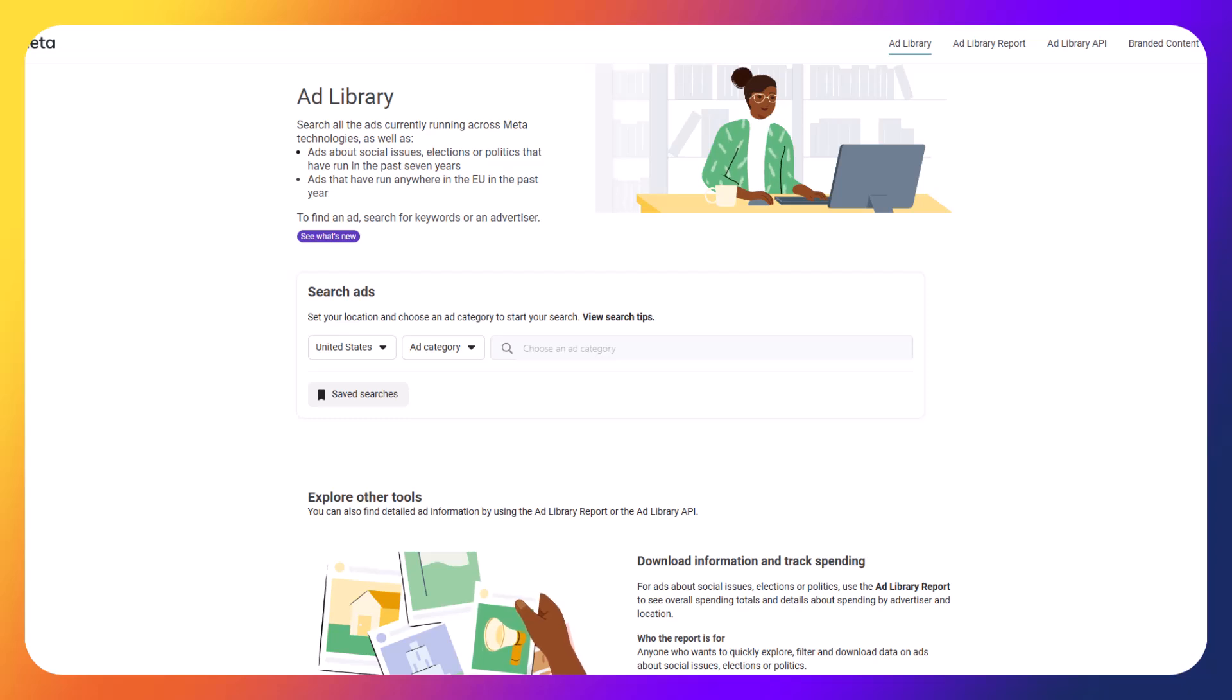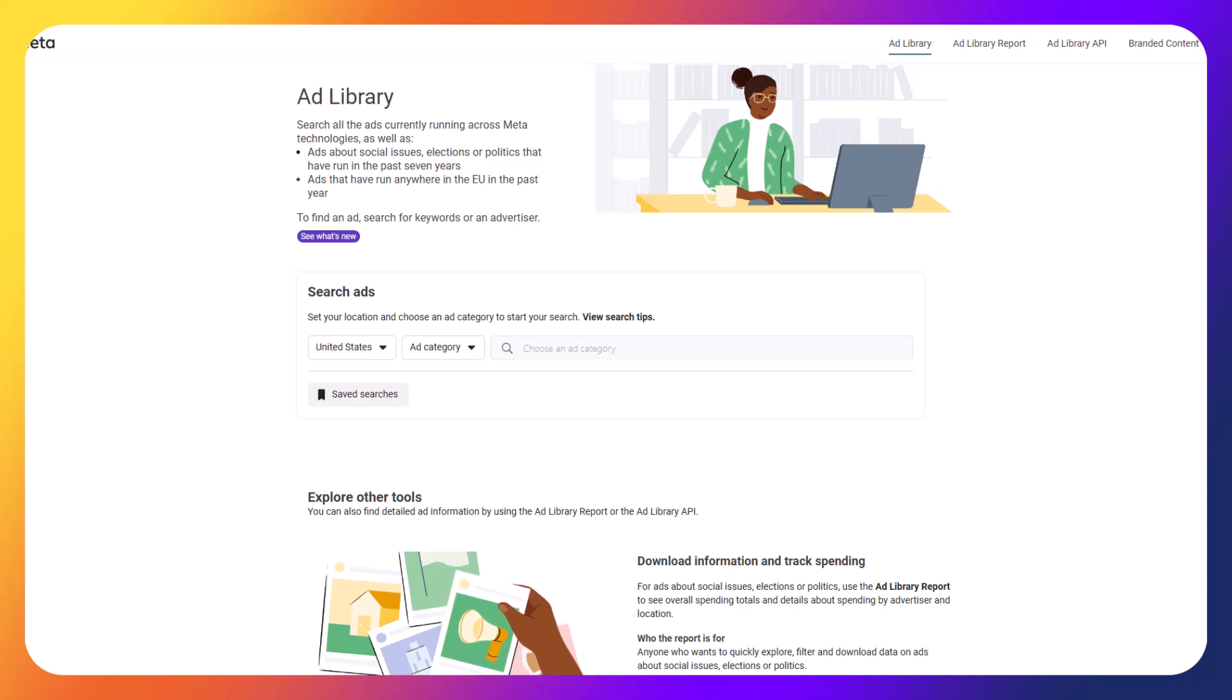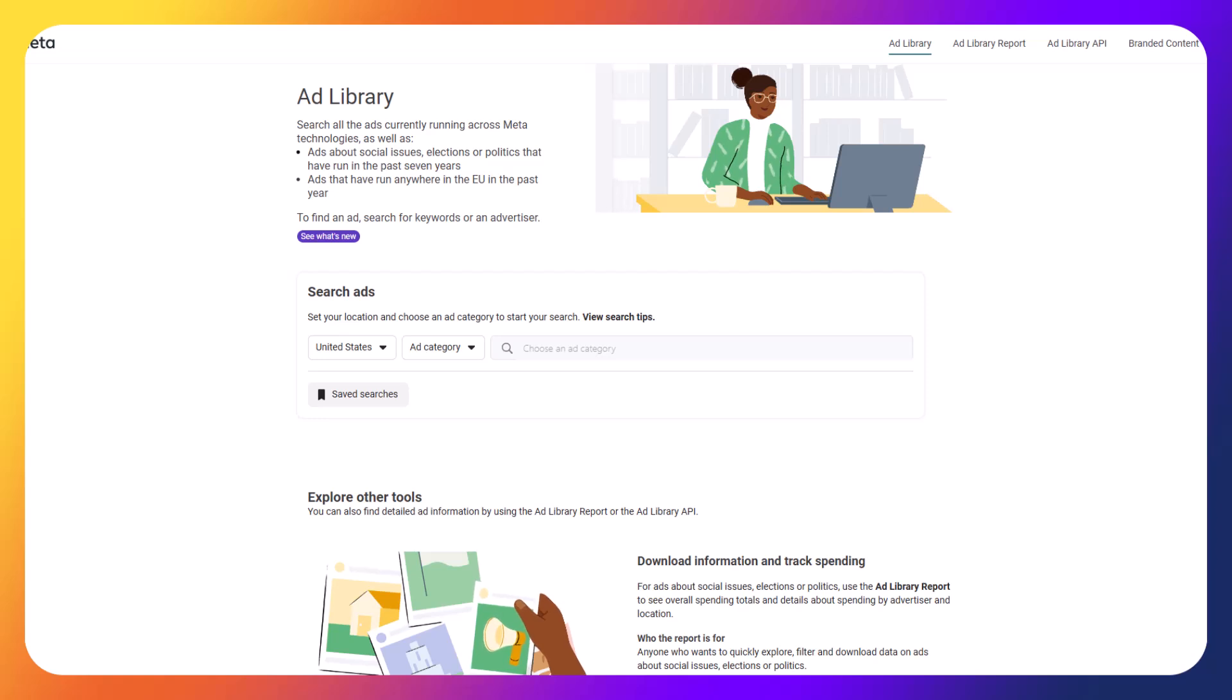In today's video, we're diving into the powerful Facebook ad library, which is also known as the Meta ad library, a tool that every digital marketer should know. I'll show you how to search for specific ads by advertisers or keywords, how to find perfect ad creative, and analyze competitor strategies.